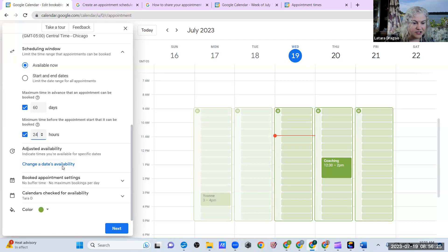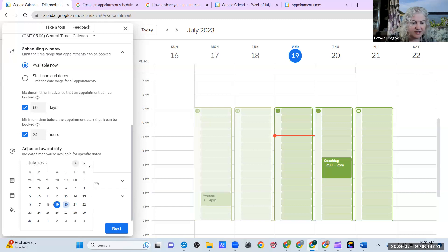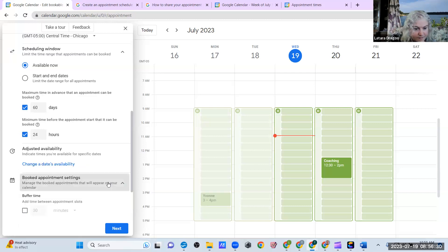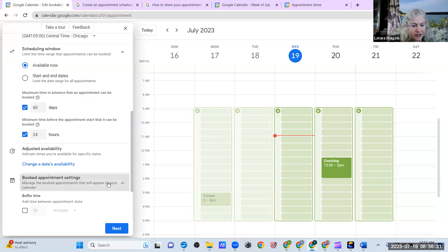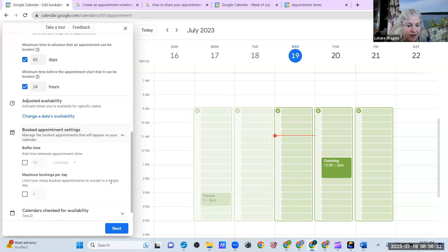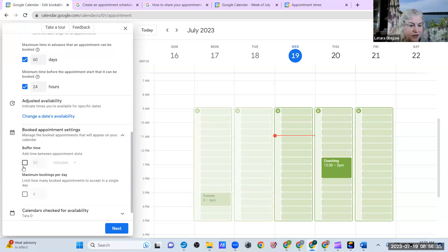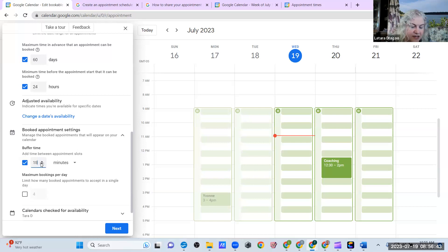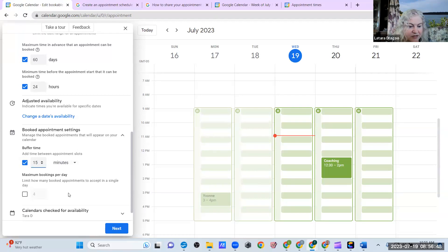And then you can change your availability here if you wanted to. You can change it so you have a buffer time. So if you wanted to, you can have a buffer time. I'm going to go ahead and put a buffer time of 15 minutes because sometimes people talk a little bit longer than you're expecting. So I like to have a little buffer there in between meetings. So I'm going to go ahead and put 15.